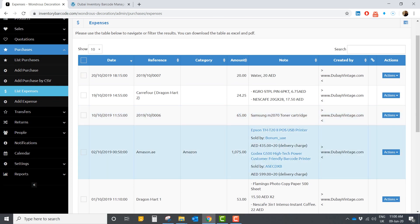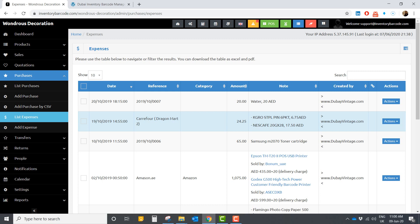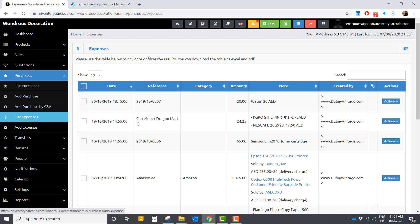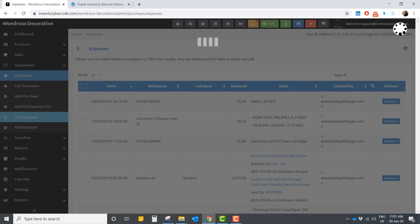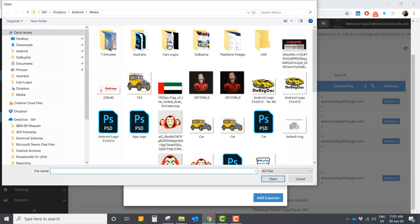Here you have the list of expenses, so if you have business expenses like electricity and others, this is important for reports. You can have a clear picture of your inputs, your expenses, and your sales, so later you can calculate the net profit from your shops — including salaries, electricity, and anything else you're spending. You just add an expense and assign it to a specific shop.